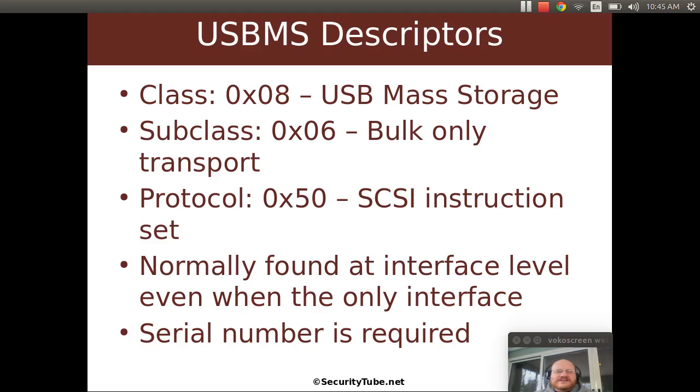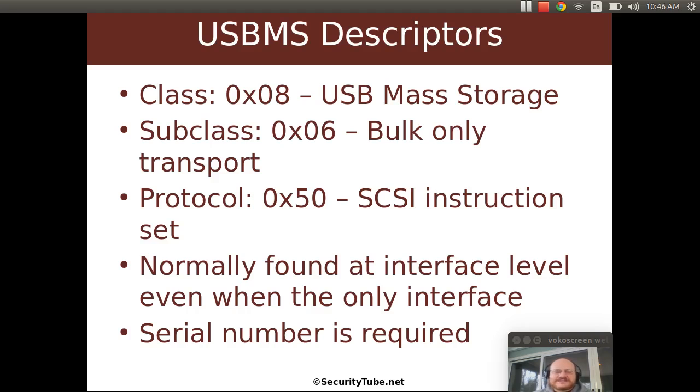Now, even when you have something that is just a flash drive, just a storage device and nothing else, for whatever reason, typically you will find the class, subclass, and protocol at the interface level, not at the device level.